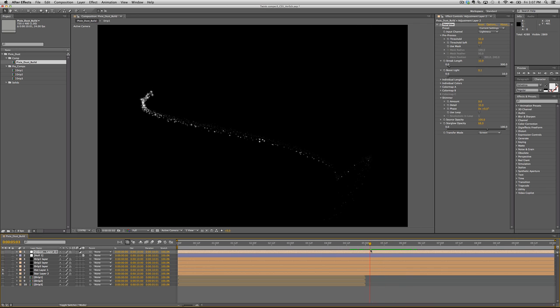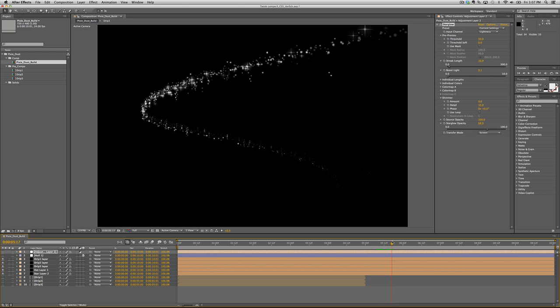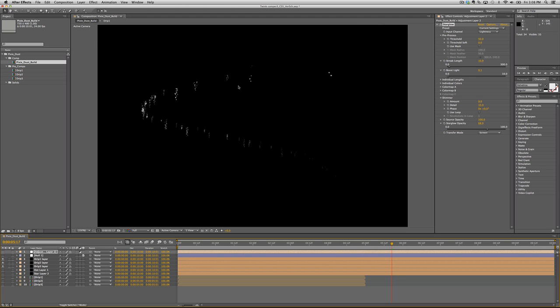On top of that, I pre-comped and created three more layers, which I call drip layers. When I turn them on, you can see them here. It's all these little globs that are falling away from the trail. I'll turn the trail off so you can see them better. These little globs of dust are bunched together and falling away.